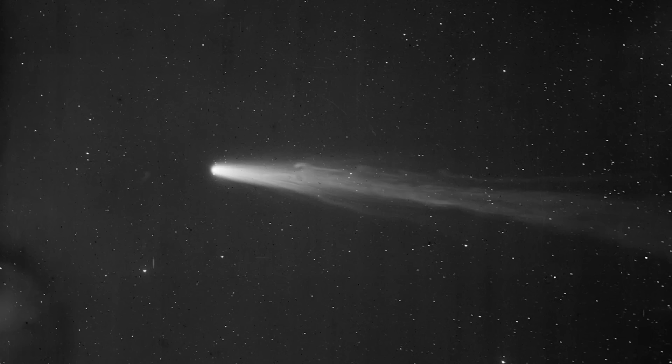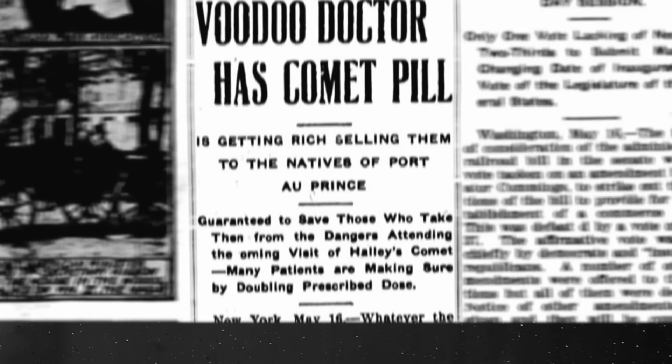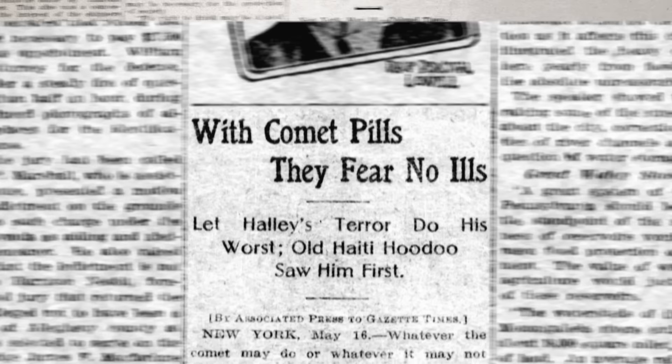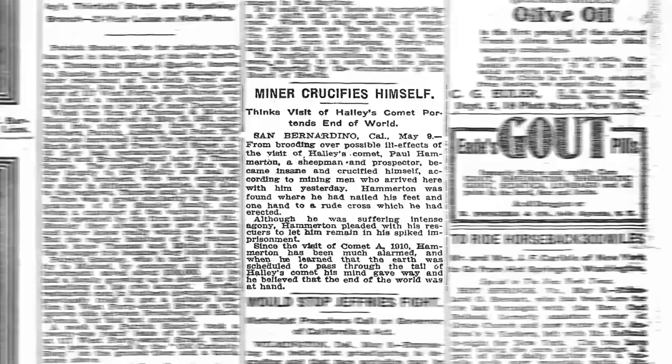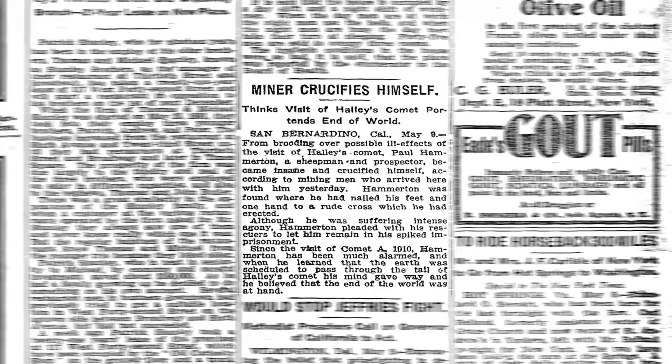Quite a few people panicked and began to prepare for the incoming attack. Some purchased gas masks while others capitalized on the hysteria by selling so-called comet pills to the less informed. And in a few extreme cases, people actually committed suicide as they believed the comet to be a sign of the end of the world. I even found an article of a man who crucified himself. But on May the 18th, Earth passed through the tail of the comet and absolutely nothing happened.